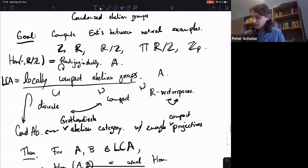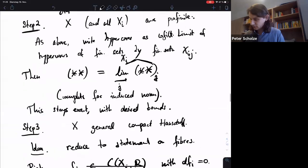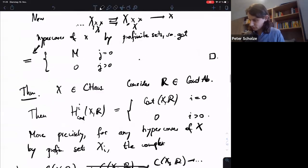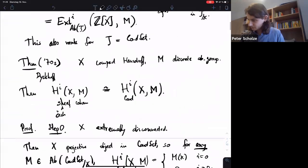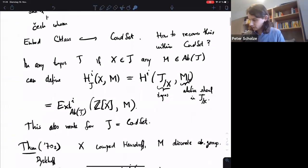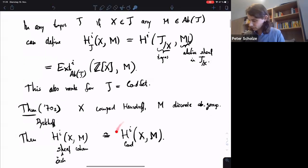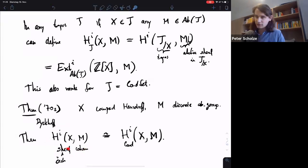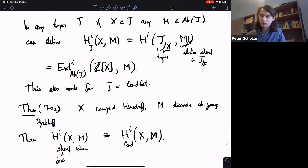Well, we already saw that there can be higher Ext groups. If I go back to the very beginning of the lecture, we were looking at cohomology groups of X with coefficients in M — those are the condensed, usual sheaf cohomology groups of a compact Hausdorff space, which can sit in as many degrees as you want. That's also an Ext group in this category of condensed abelian groups, so you can have Ext groups all over.